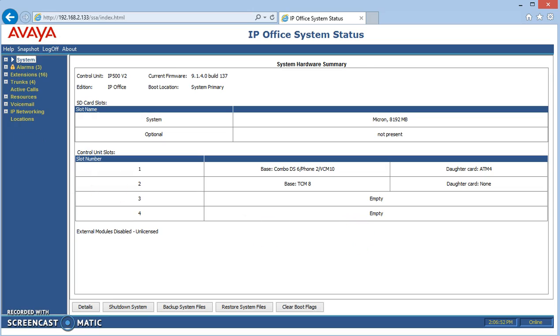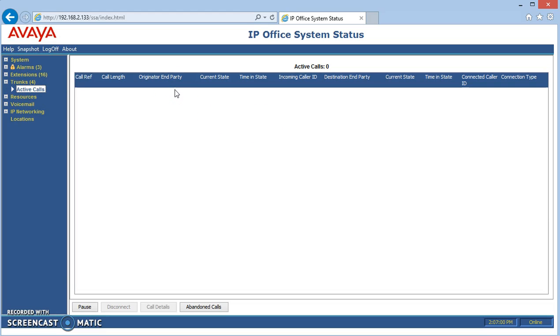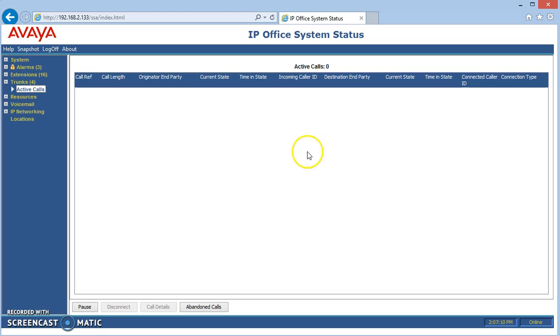The first thing we like to look at is active calls. That tells us who's on the line, what they're doing. If you have six people talking to people outside of the company or having private conversations between each other, extension to extension calls, you would see six lines of data here. We're just going to make one call to another person and that'll show up as one line of data.